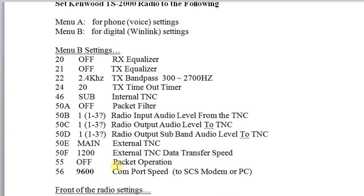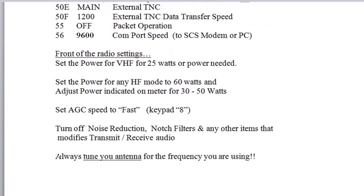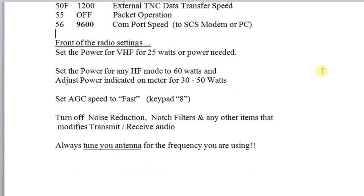So those are all the menu settings that you need to set for digital. Let's come up and look at the front of the radio. The settings for the front of the radio: set the power level for VHF packet to about 25 watts. The range is actually 5 to about 50, but as a starting point use 25 watts — that's the actual power setting you're going to use on the radio.